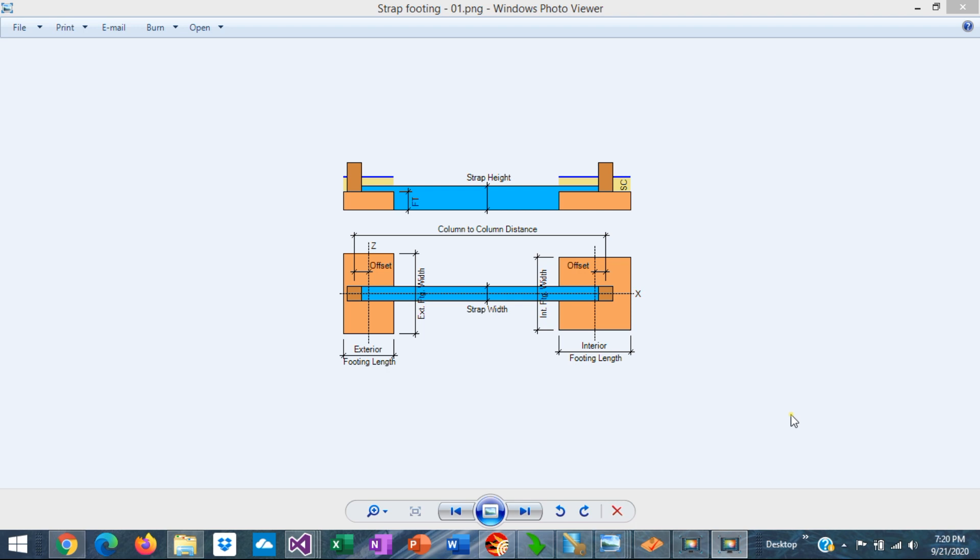This is Javier Encinas and today we're going to discuss some engineering background in the design of this structural system called Strap Footing. Let's get started.